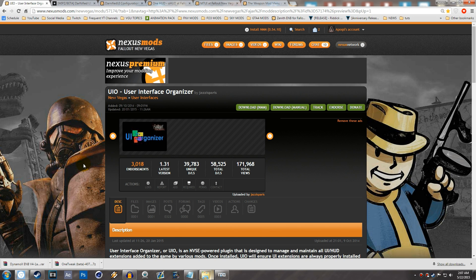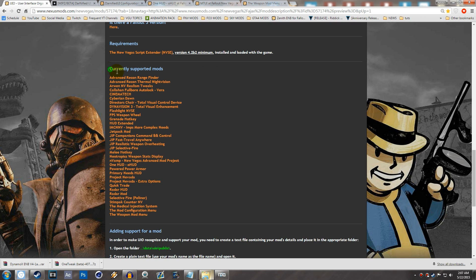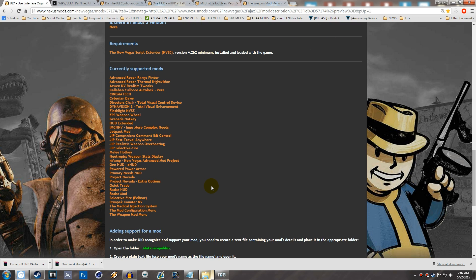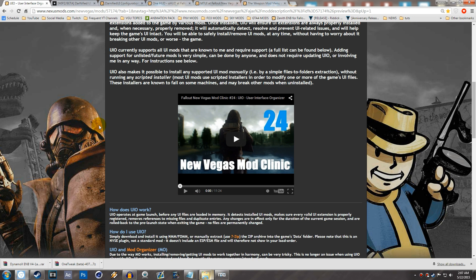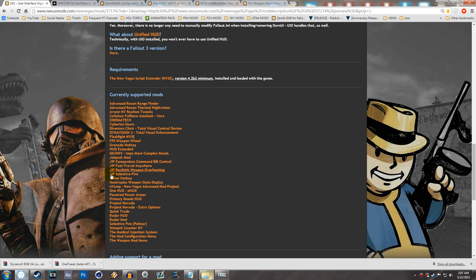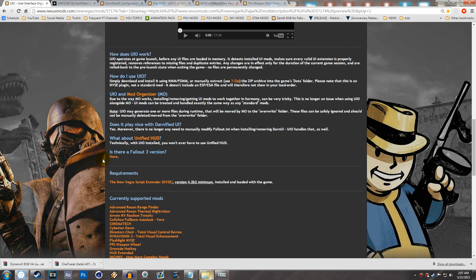There are a ton of supported user interface mods — I'll show you them all right now. Currently supported mods: you can choose from all of these, and if your UI mod isn't there, you can go ahead and send the author a message or comment on the page. But there are a ton of them, and these are basically the only ones I've ever used, so I don't think he's really missing anything.